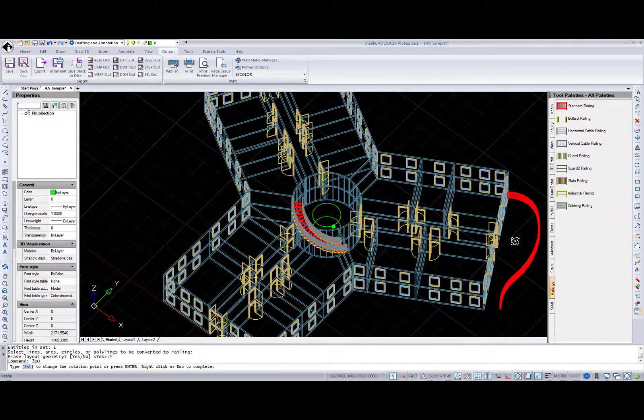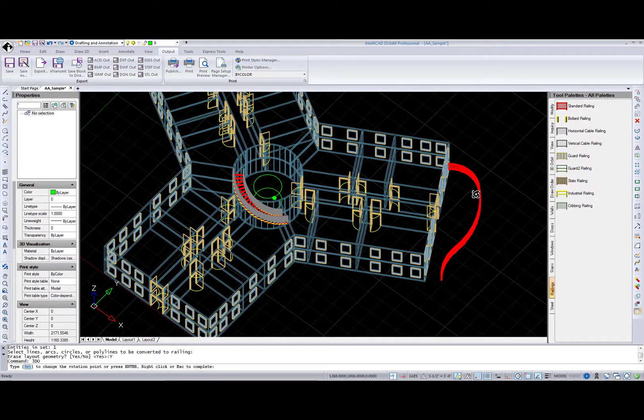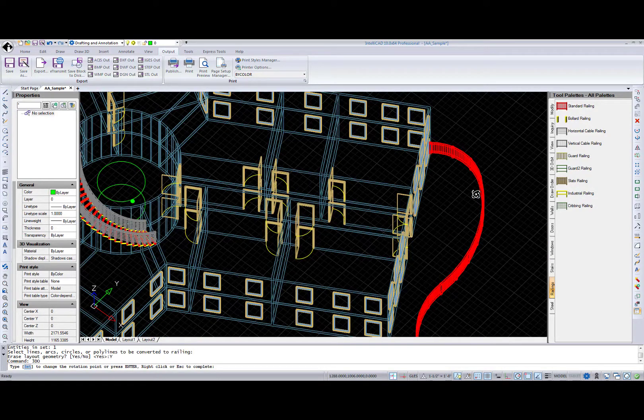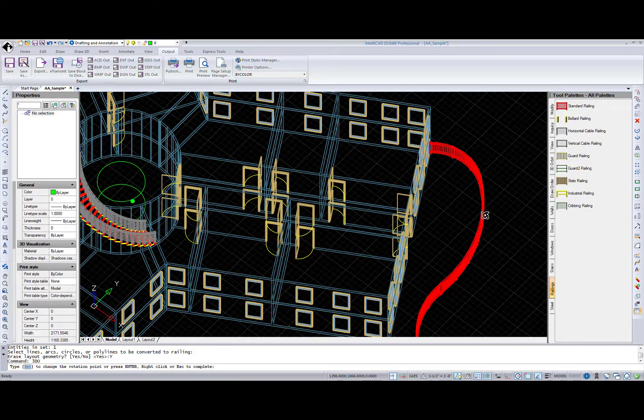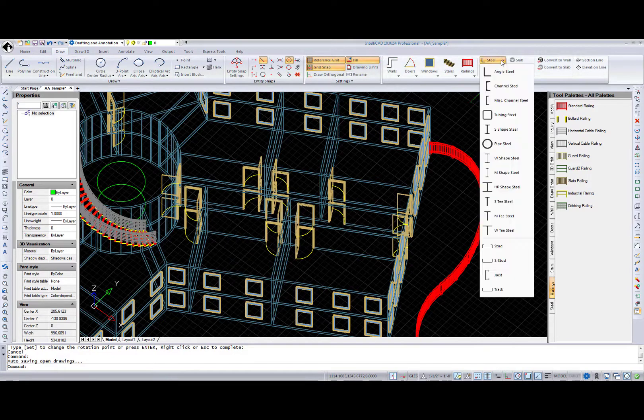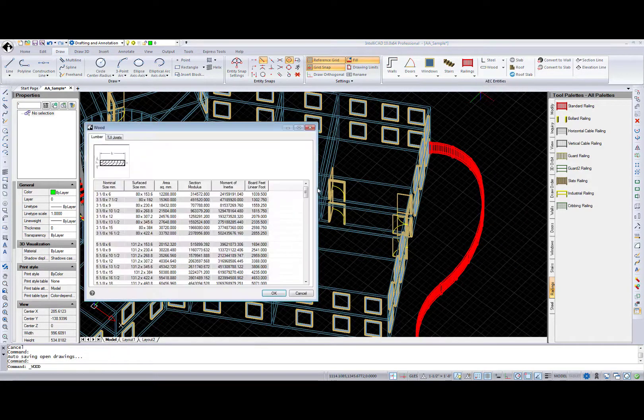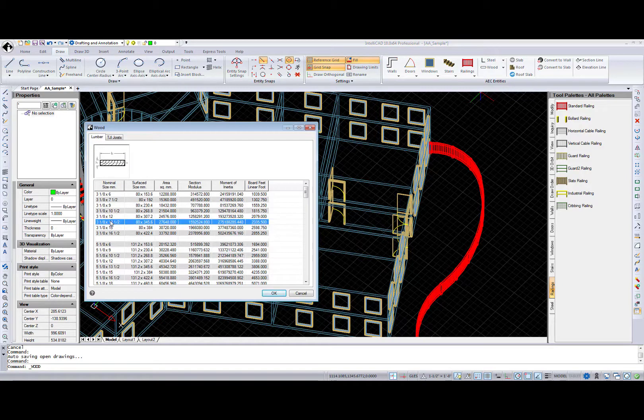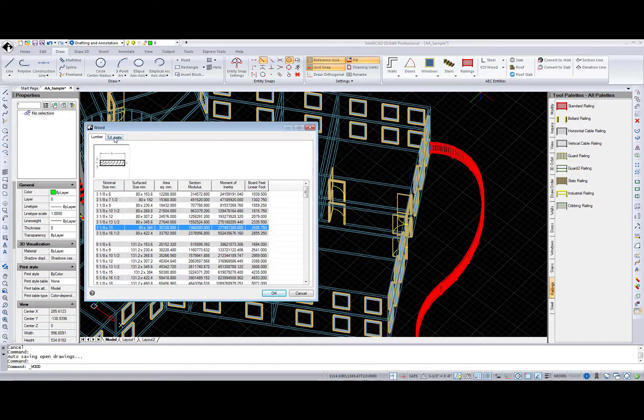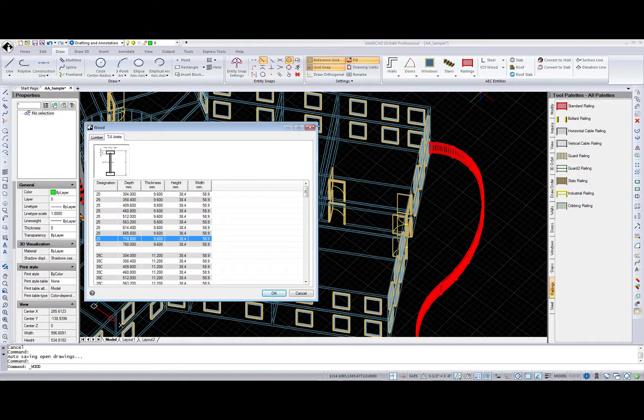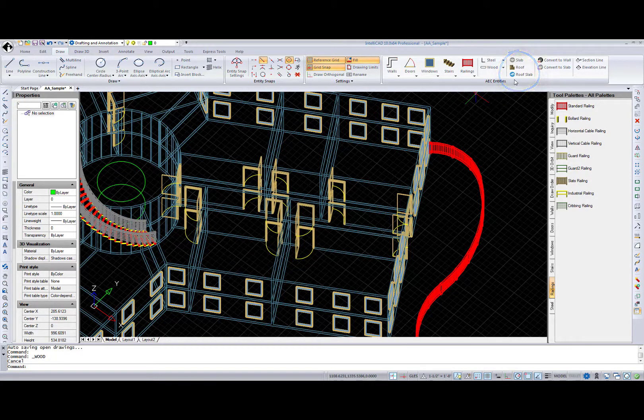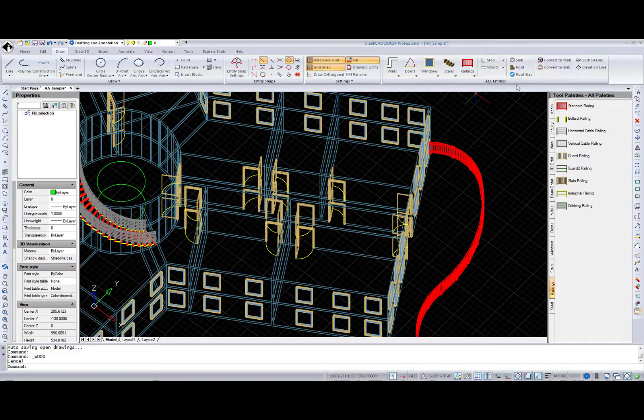Also, I want to get back to the ribbon and show you that more options are available at the AEC Entities panel. For example, Steel and Wood create two- and three-dimensional steel or wood details of different shapes and types. Slab and Roof Slab draw an architectural slab and roof slab at any time of an architectural project.